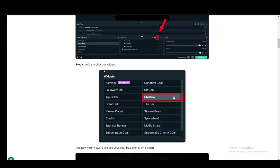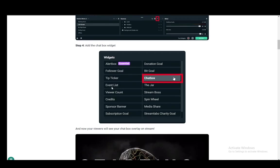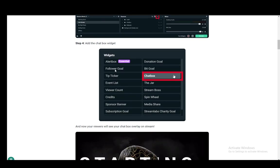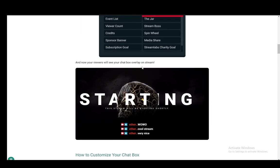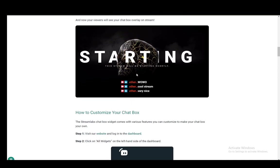You want to add the Chatbox widget, which is under the Widgets section. Just click on Chatbox, and that's pretty much all you have to do.